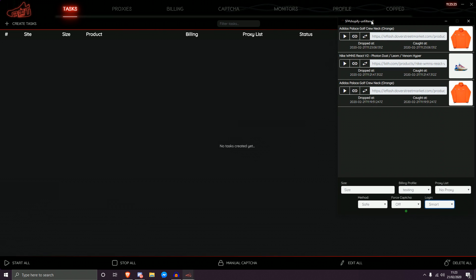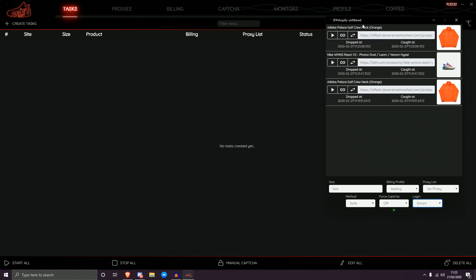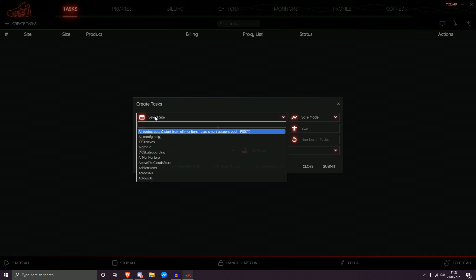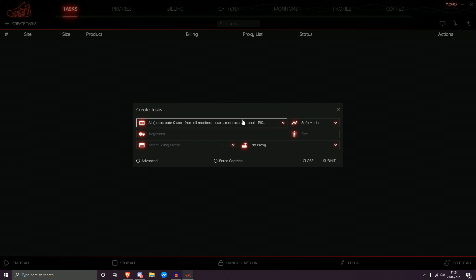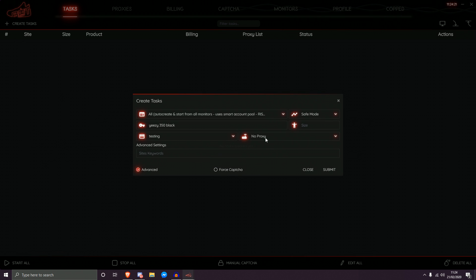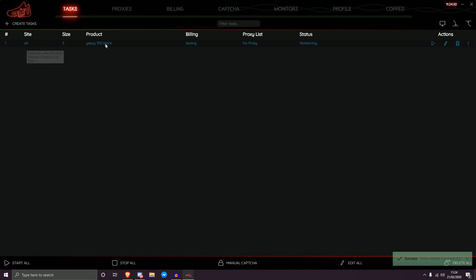Now that we've broken down what's inside the monitor tab, I'll show you how to correlate it over to your tasks. In the task section, instead of selecting a specific site, you're going to use 'all' — autocorrect start from all monitors using smart account pool dash risky. This is risky if not done correctly. So let's say I'm looking for a specific item across every single Shopify site — I'd type in a loose keyword like 'Yeezy 350 Black,' choose a billing profile, set no proxy, check 'checkout link,' enter size 5, and click Submit. It becomes a blue task.